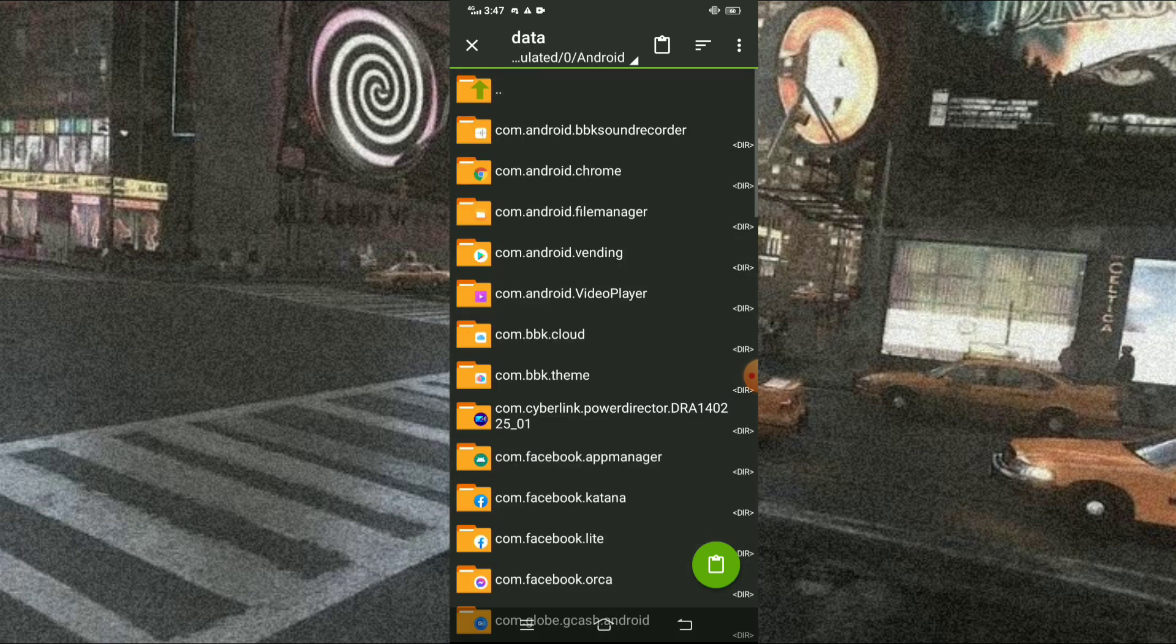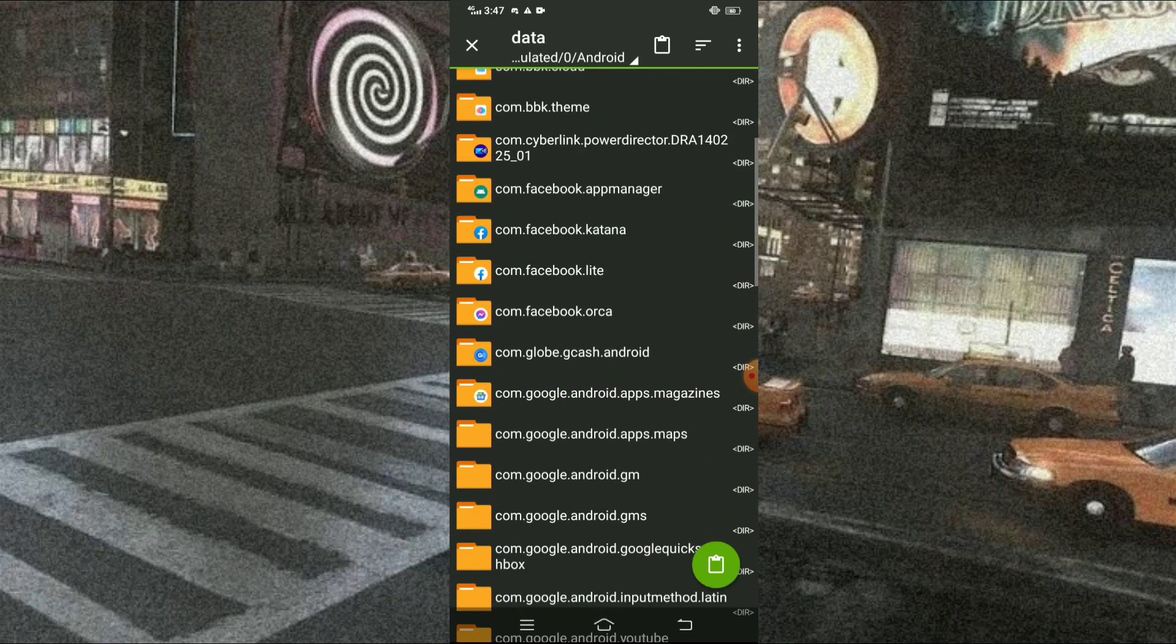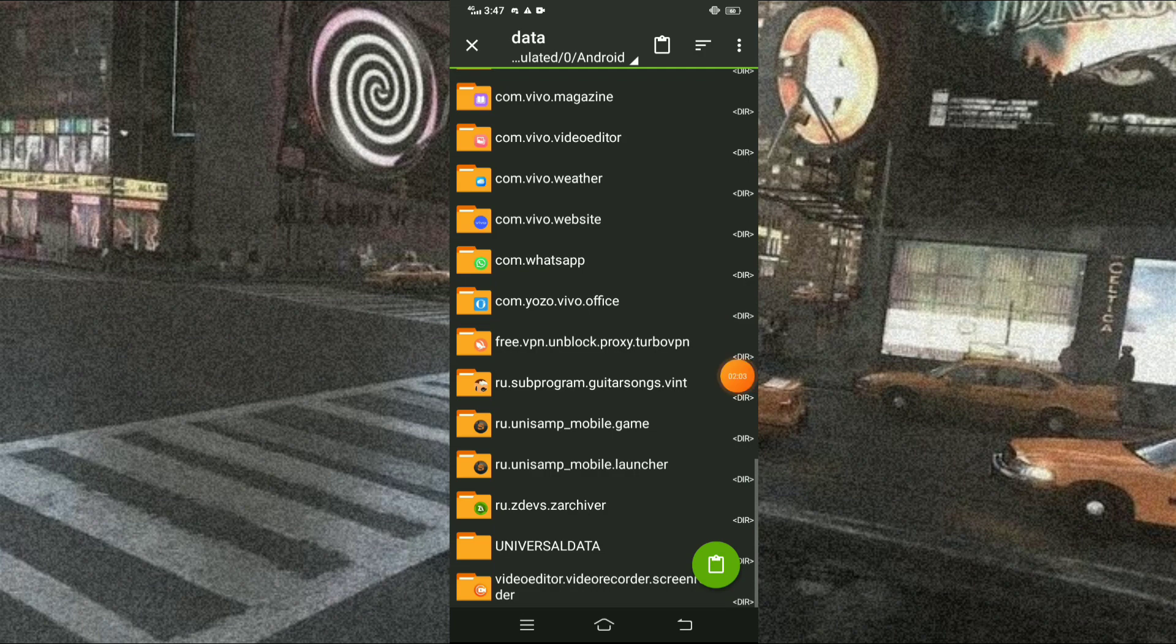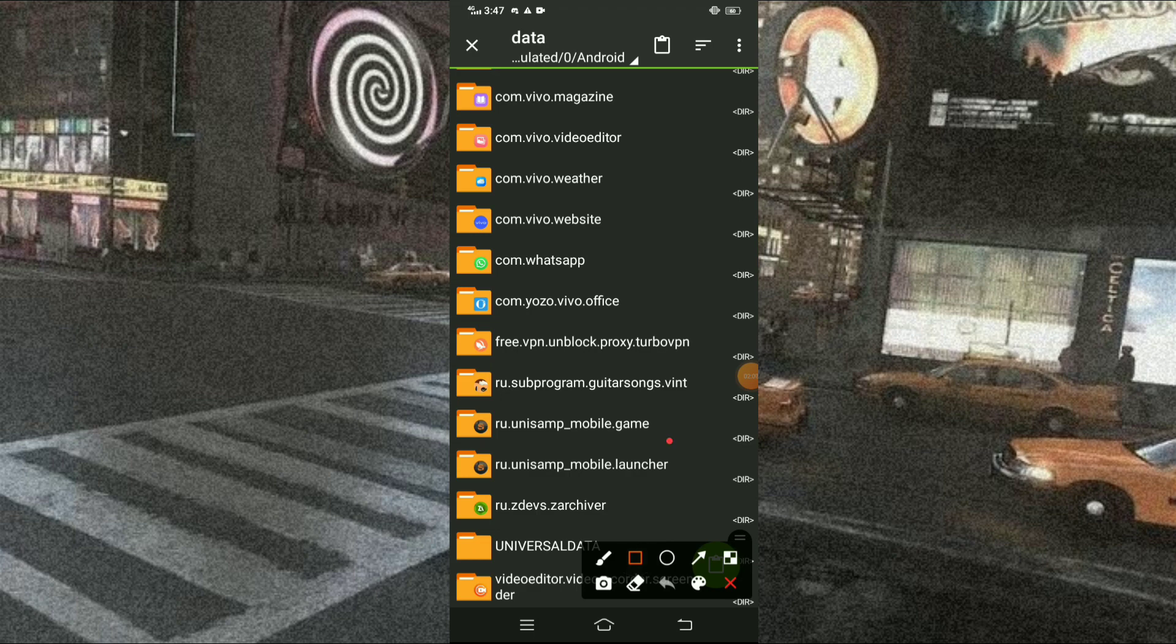And then, just scroll down and find for the file ru.unisump-mobile-game. Then, just press it.